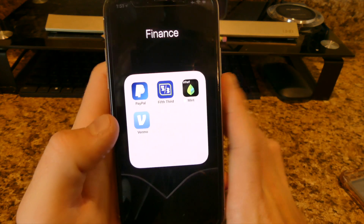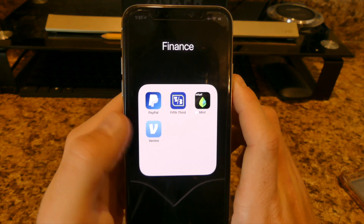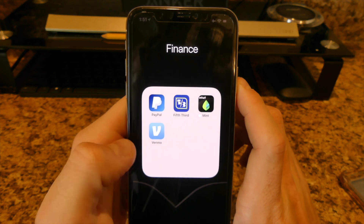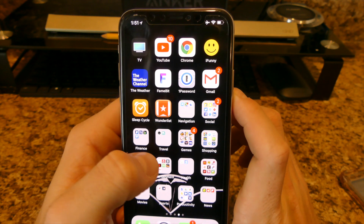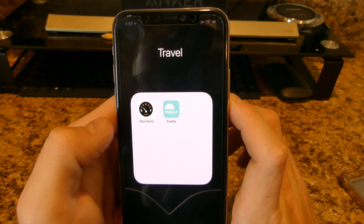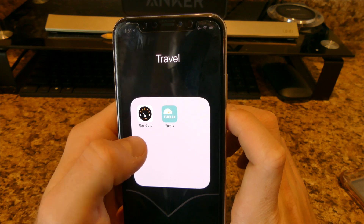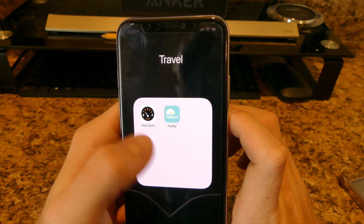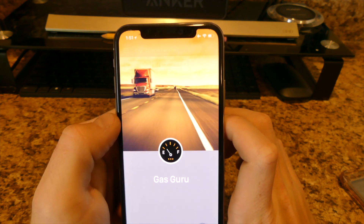For finance I have PayPal, Fifth Third which is my bank, Mint to track all your payments and what's going in and out, and Venmo which is an easy way to send money to someone.